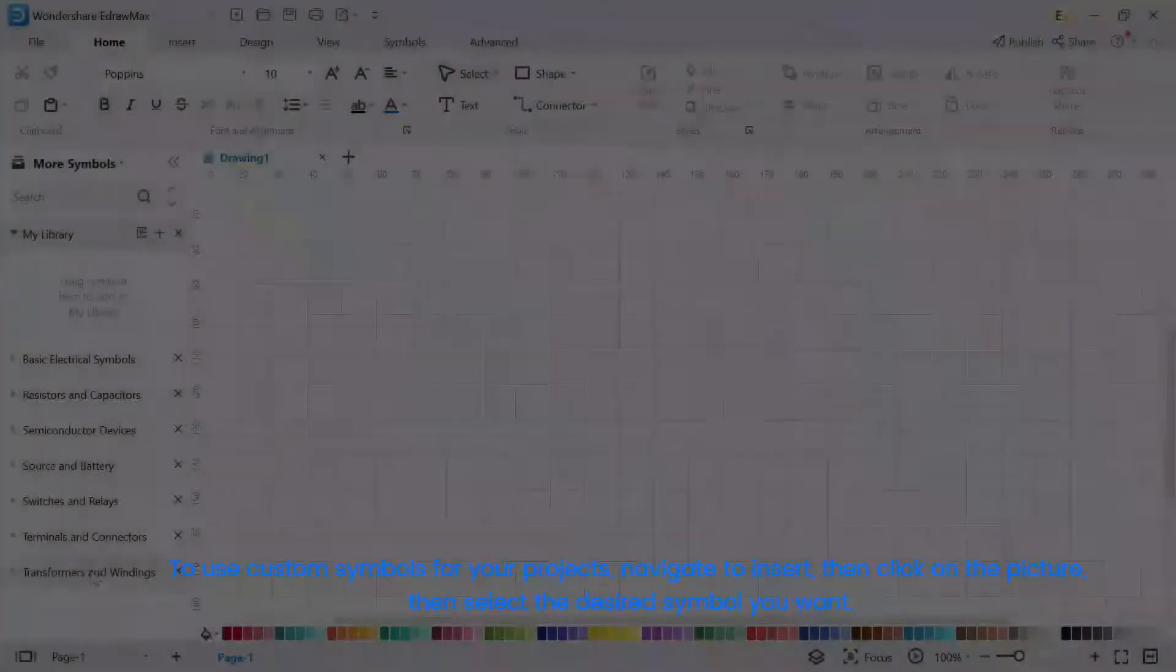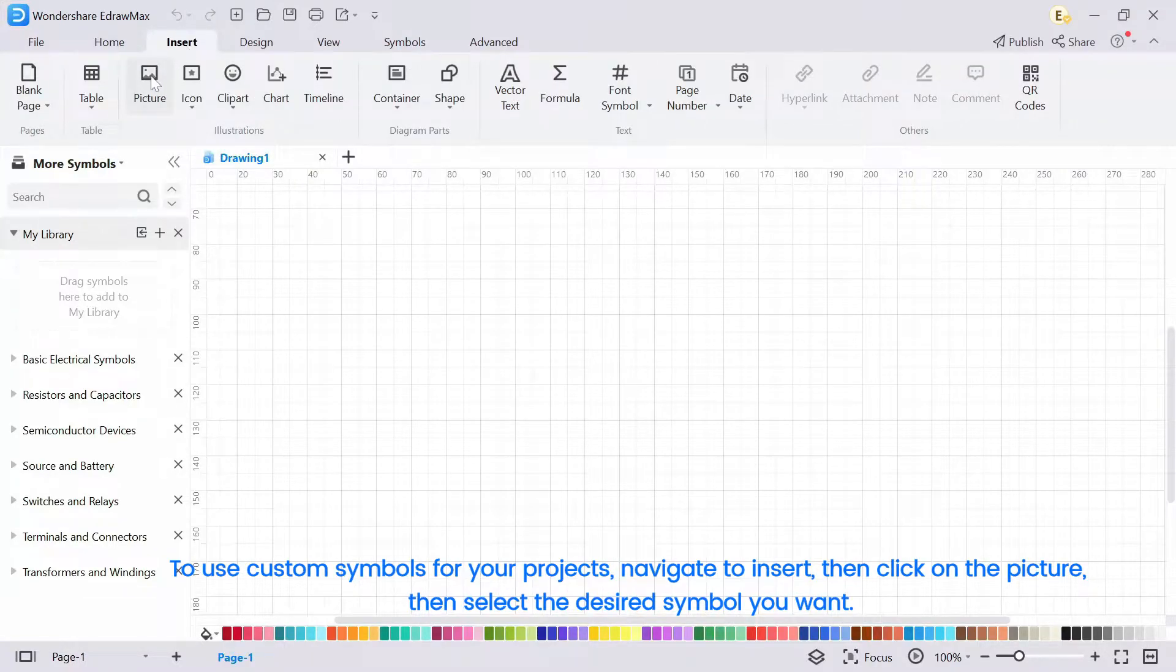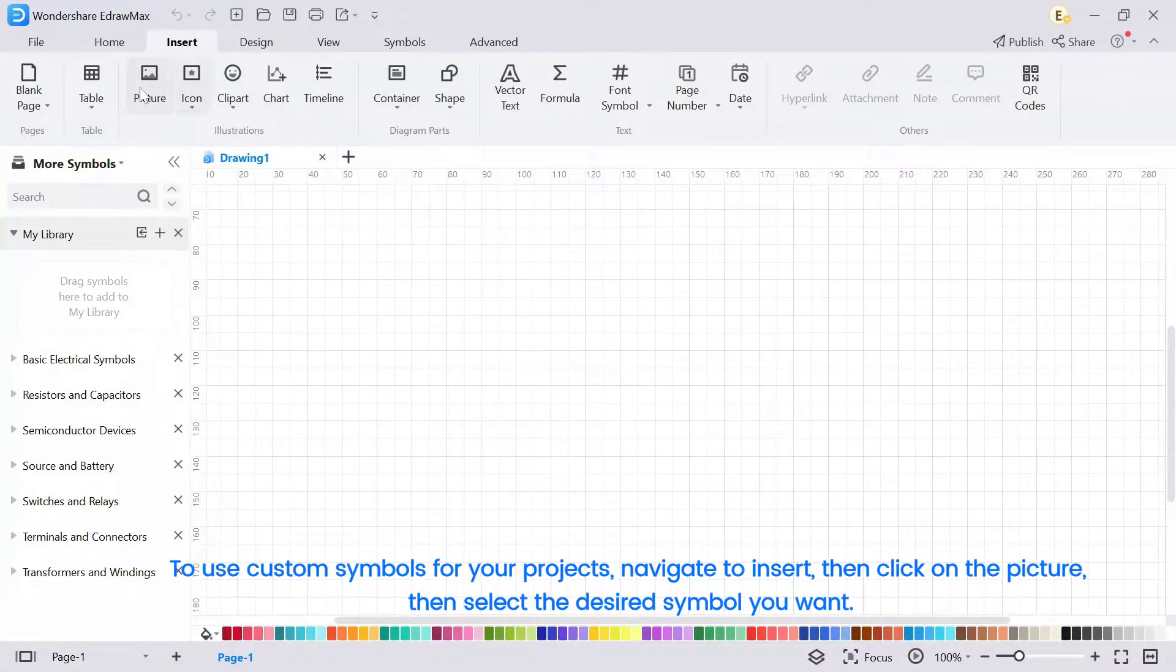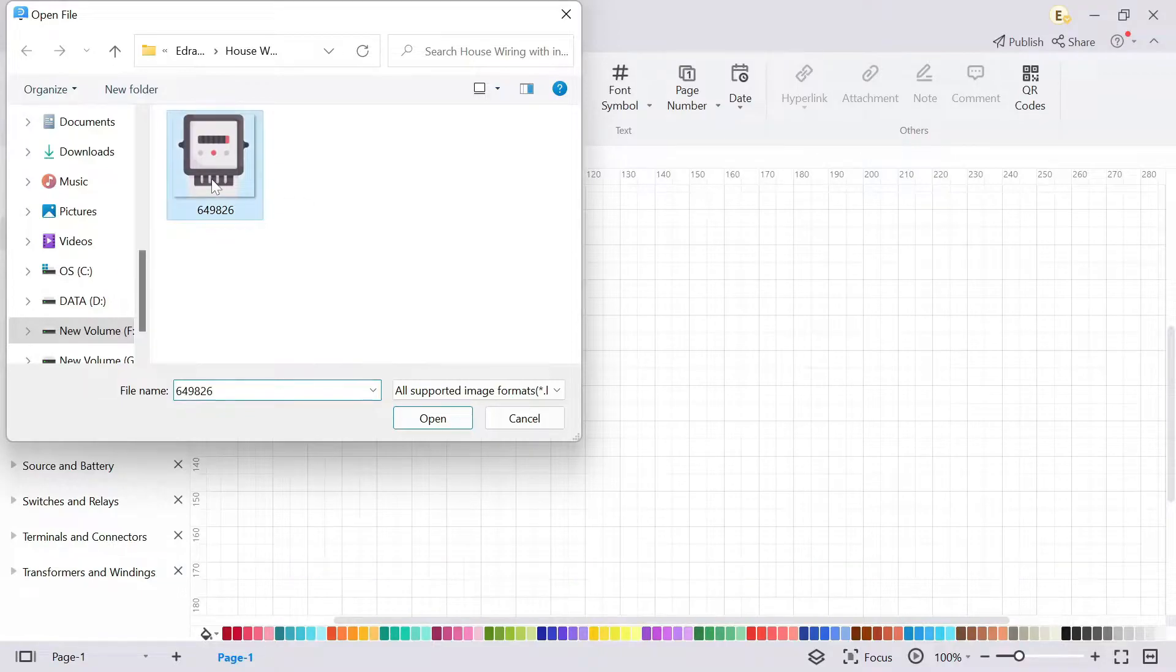To use custom symbols for your projects, navigate to Insert. Then click on the picture. Then select the desired symbol you want.